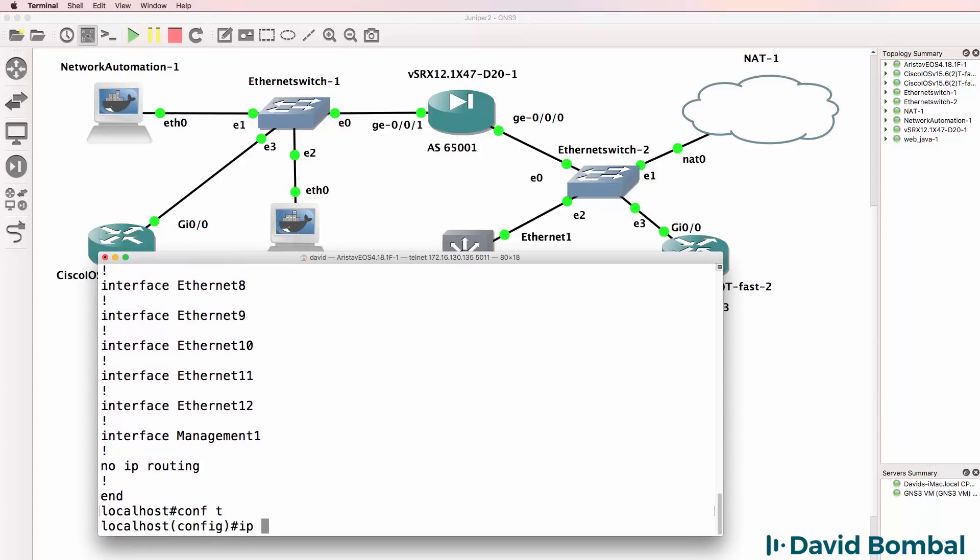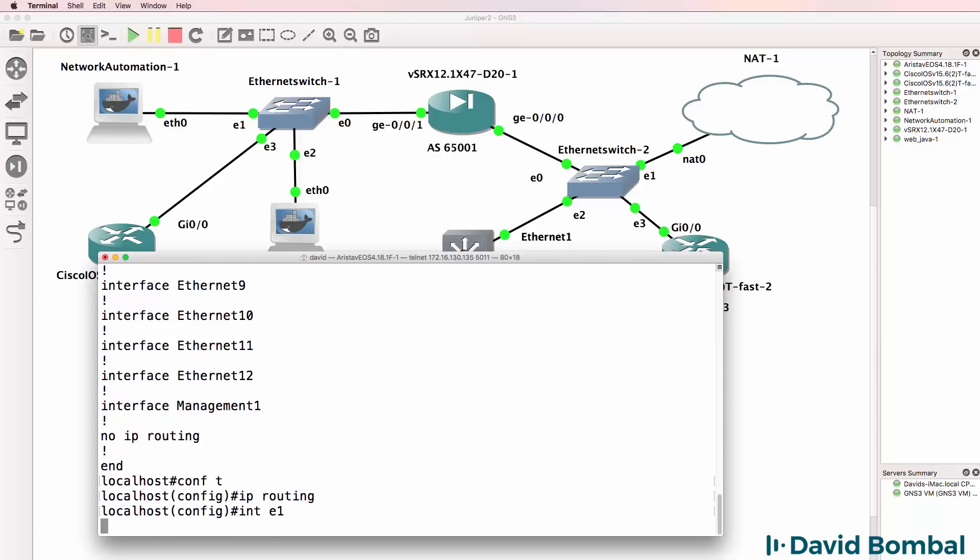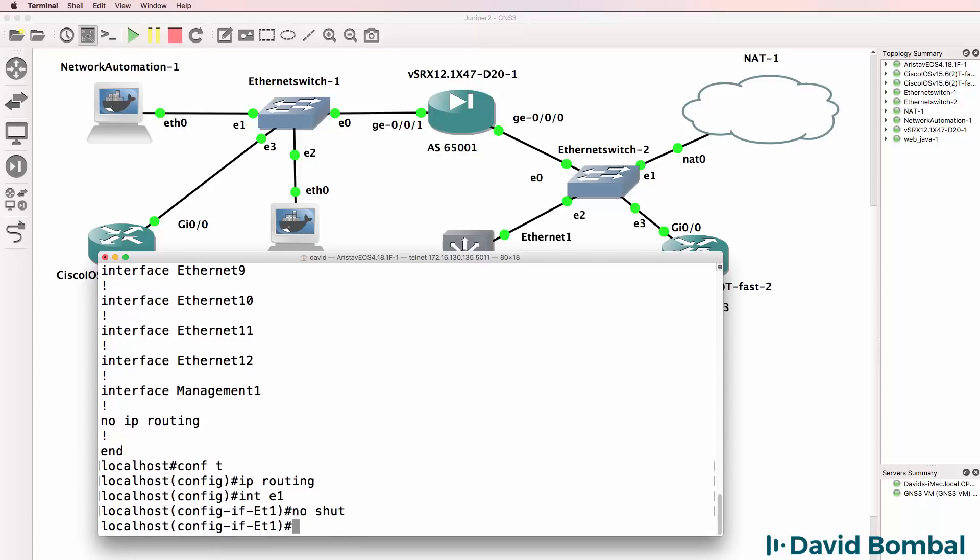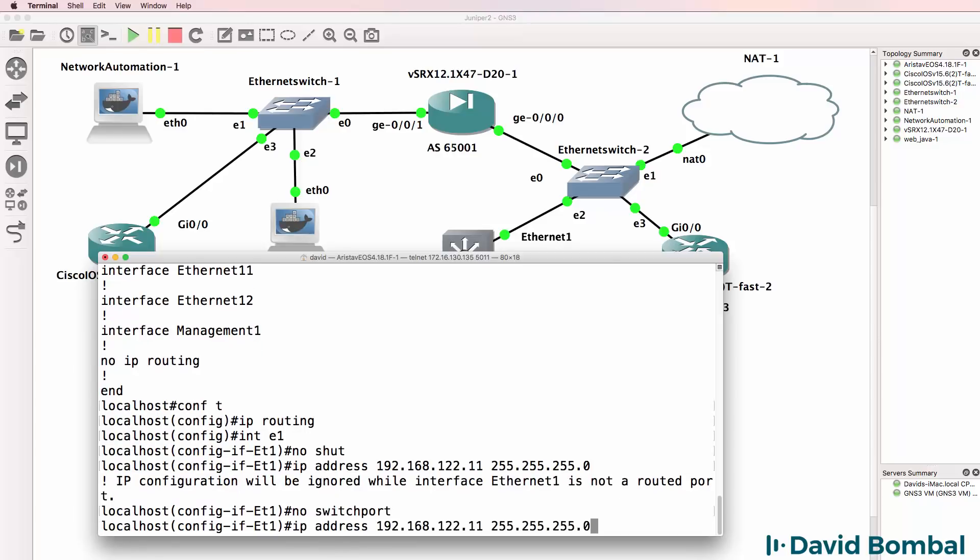So first thing I'm going to do is enable IP routing. Interface Ethernet 1, no shut. IP address 192.168.122. I'll configure this as 11, slash 24 mask. It's not a routed port, so no switch port.